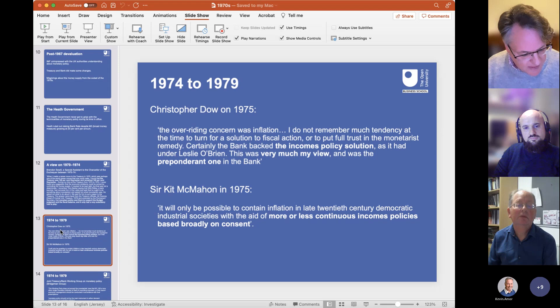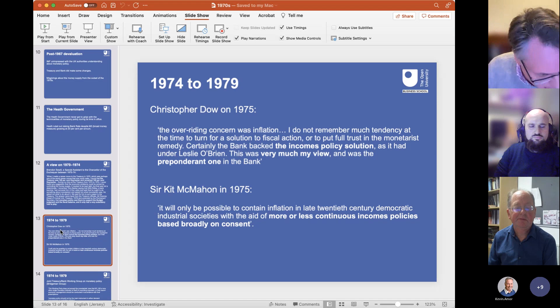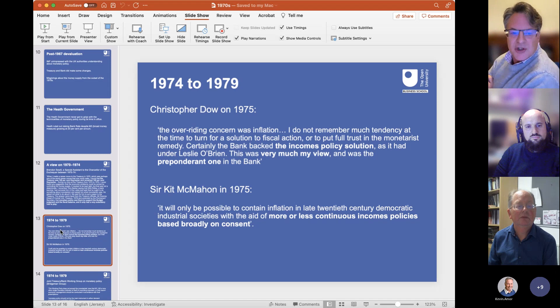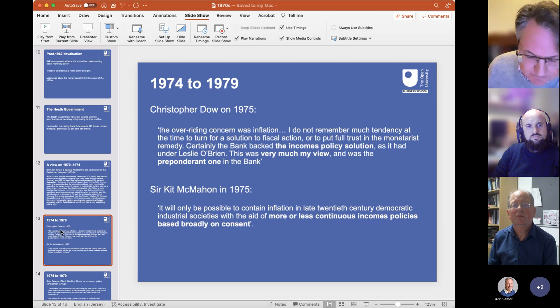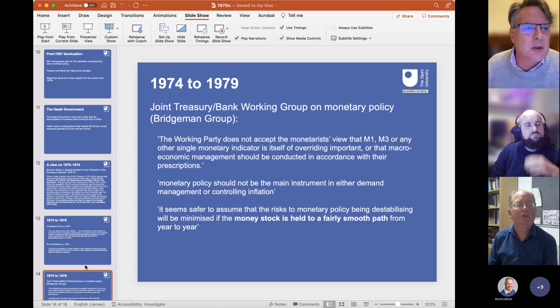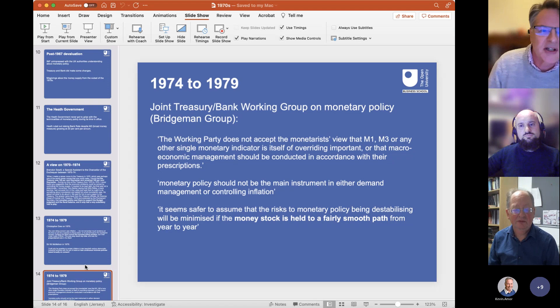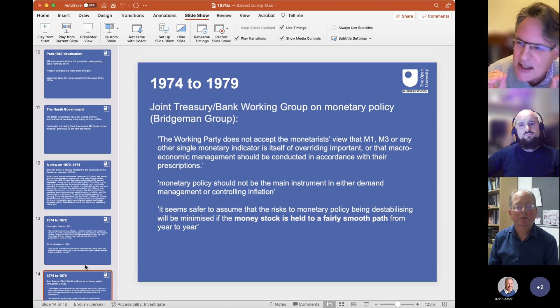Three months after inflation reached 25% in June 1975, the Bank began a basic discussion on what monetary policy should be. Sir Kit McMahon's quote from 1975 is very telling: it would only be possible to contain inflation in late 20th century democratic industrial societies with the aid of more or less continuous incomes policies based broadly on consent. In December 1975, a joint Bank-Treasury working group called the Bridgman Working Group concluded clearly: 'The working party does not accept the monetarist view that M1, M3 or any other single indicator is of overriding importance. Monetary policy should not be the main instrument in demand management or controlling inflation.' That is a pure non-monetary view of inflation.